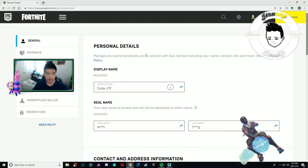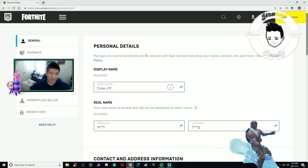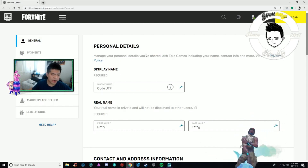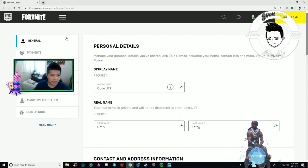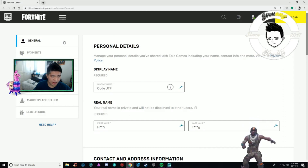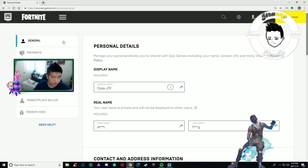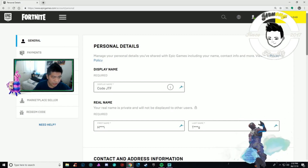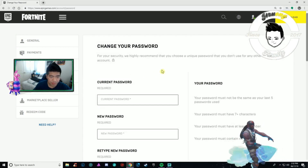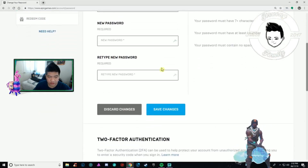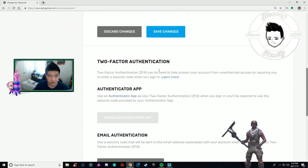I zoomed in because I don't want to show personal information — too lazy to blur it out. Now scroll down on the left side through all the tabs and go to Password & Security. Scroll all the way down to the hardware two-factor authentication section.